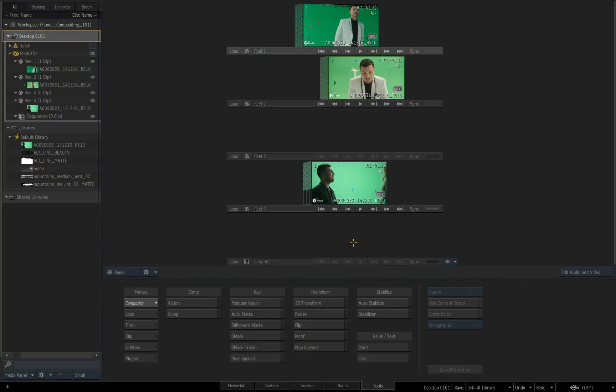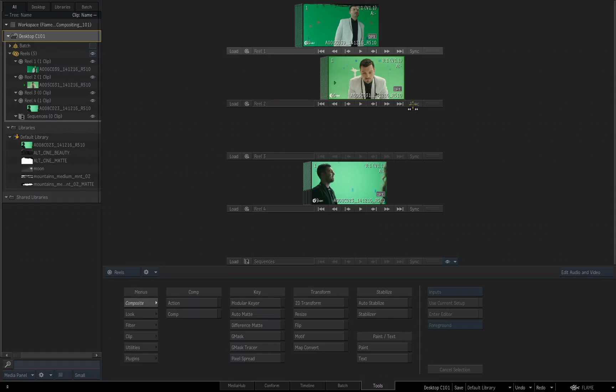In the last video, we discussed saving our Flame project. In this video, we're going to start looking at saving your desktop into your library, and these are very different things. Now to explain how you save your desktop to a library, I want to create a new library to really emphasize what is happening.